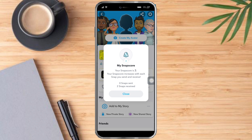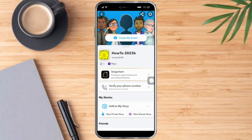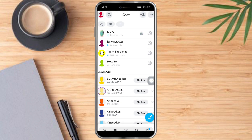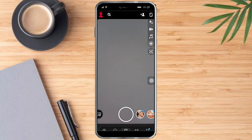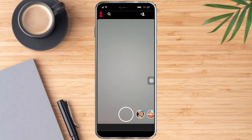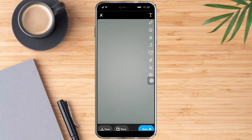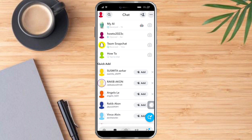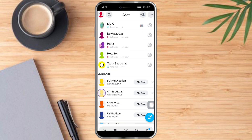Let's head over again to our inbox and try to send a snap to our friend. We can do so by clicking this camera icon right here, click a snap, then click on next right here, and send it to these people right here. As you can see, we have sent some snaps.